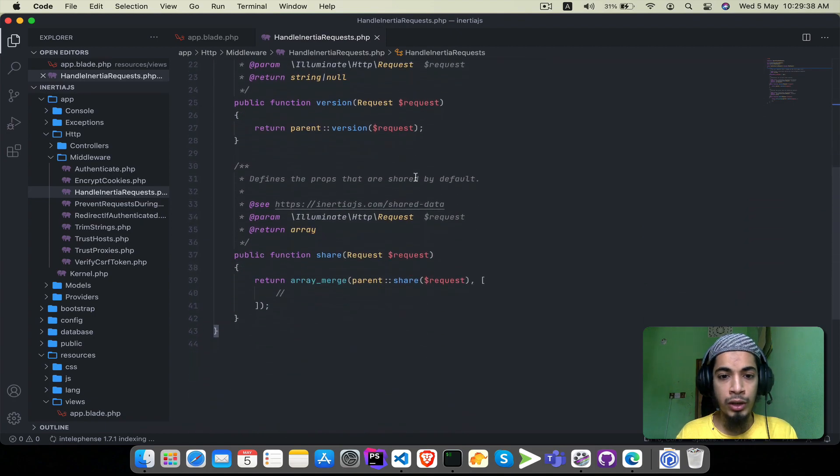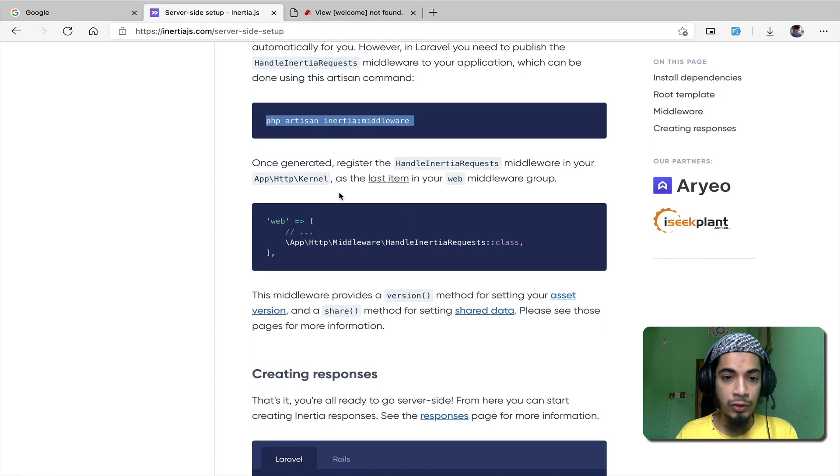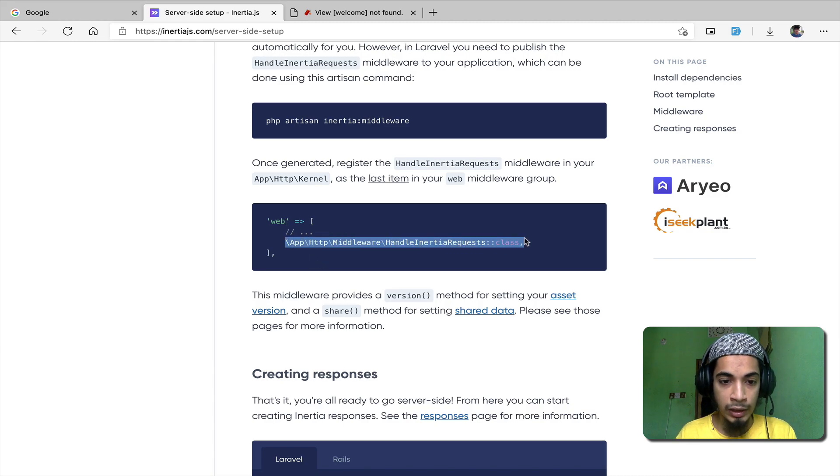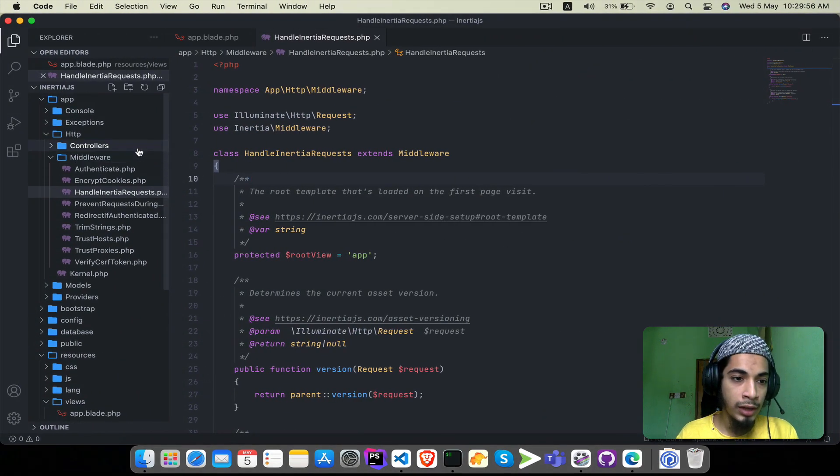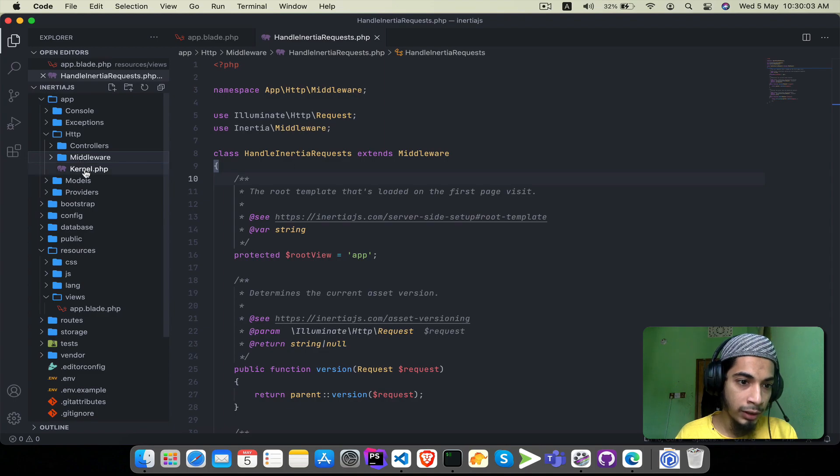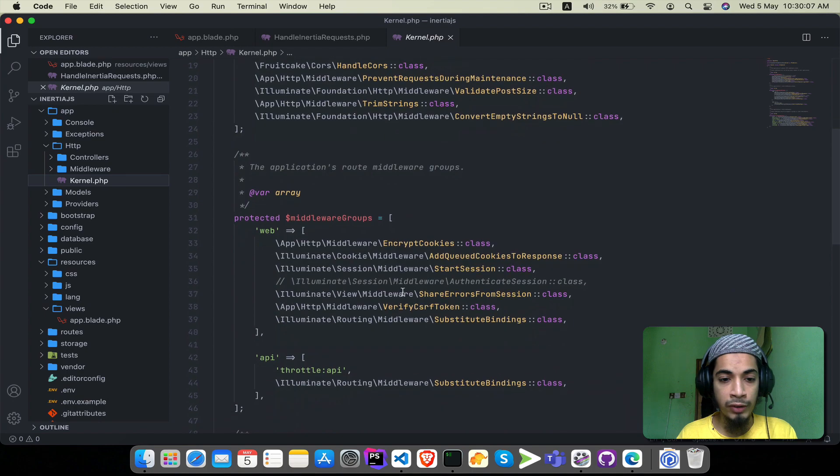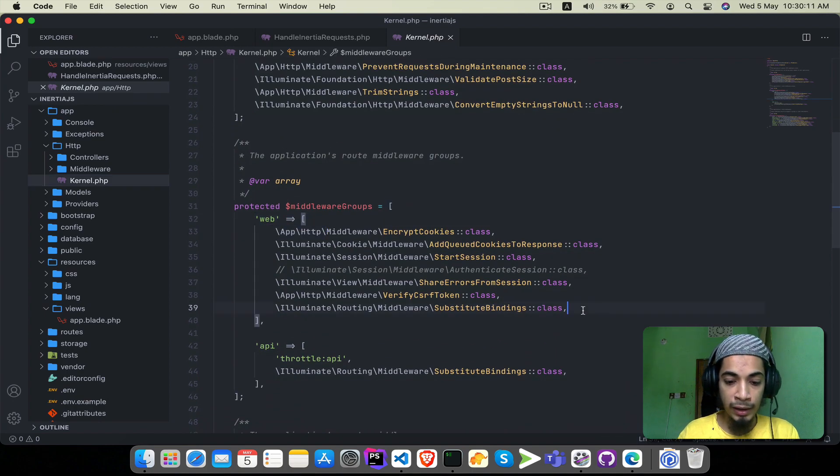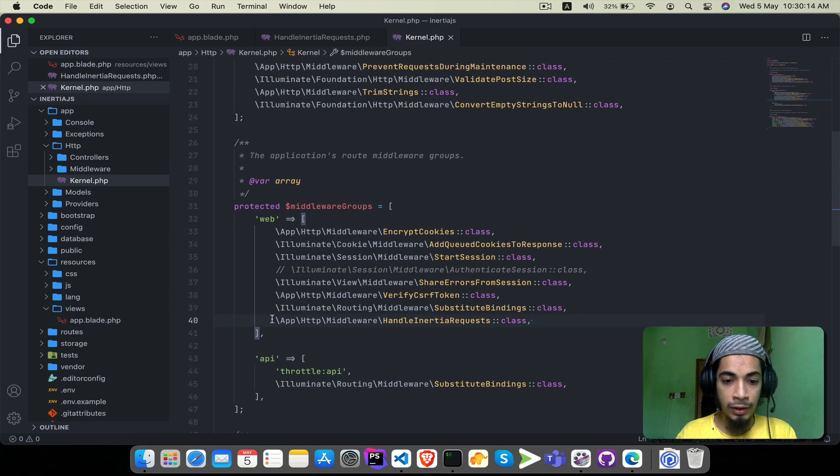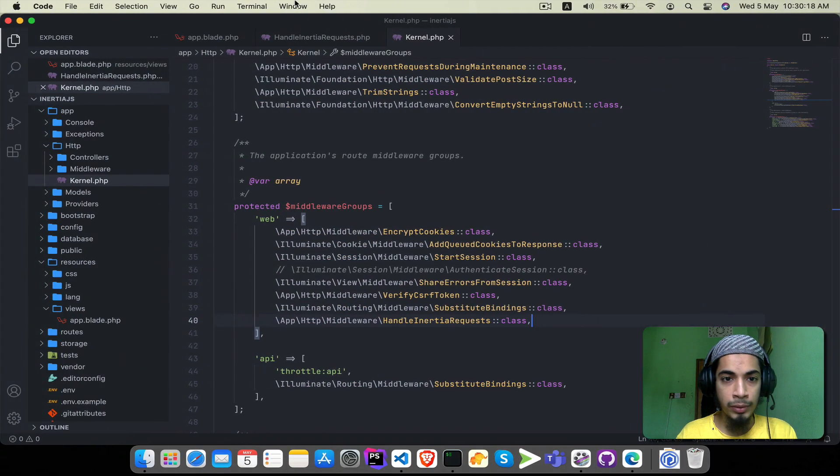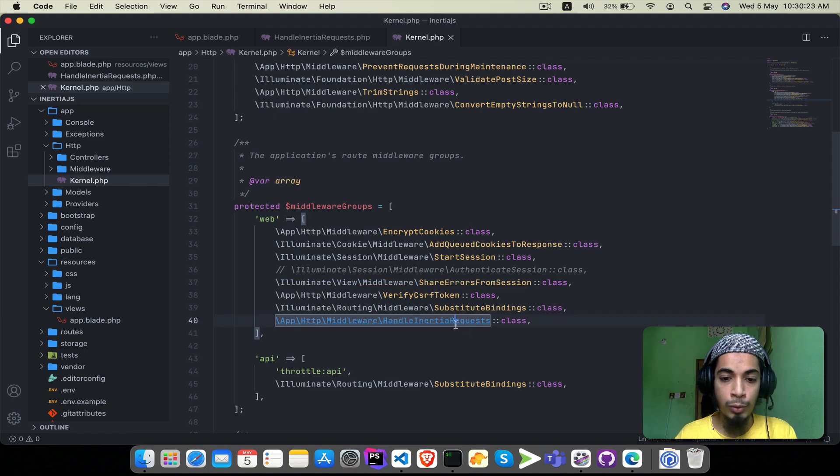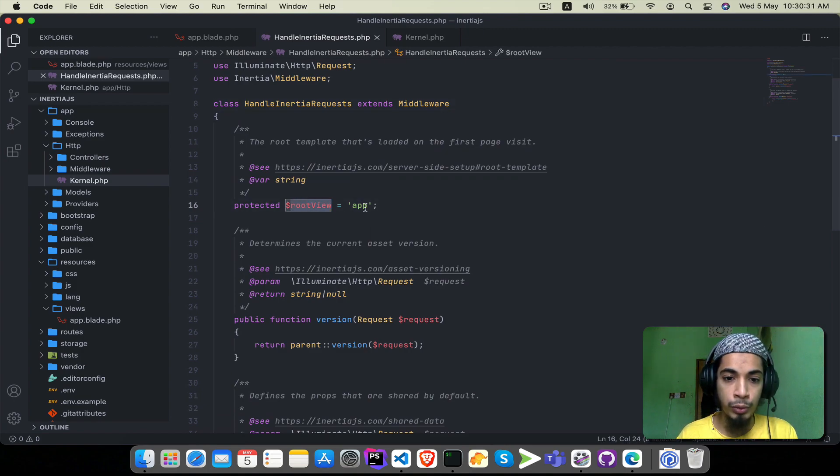Go to app, then http, then middleware. We have the HandleInertiaRequests middleware. This middleware has a lot of information we will learn about later. The next instruction is kernel.php. In the web section this middleware will be registered. The kernel location is in the http folder.